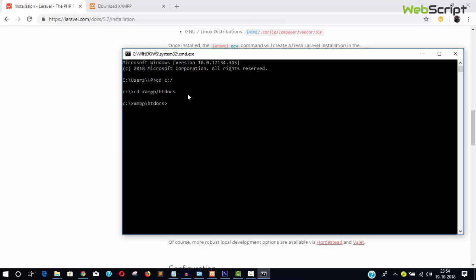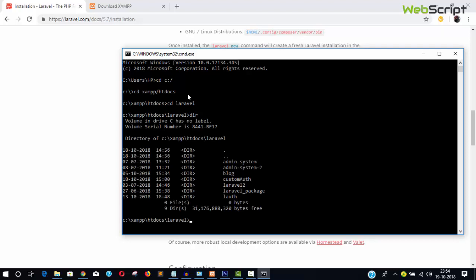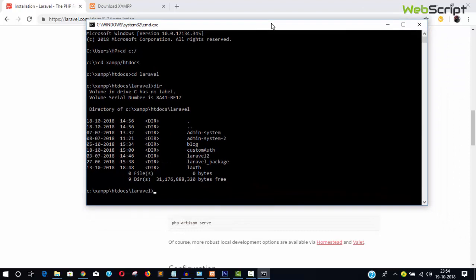Type 'cd c:' to get to the C drive, then 'cd xampp\htdocs' and hit Enter. Now we are in the htdocs directory. Change directory again using 'cd laravel'. Now we are inside the Laravel directory. Type 'dir' to list all the directories and you can see the existing Laravel projects.